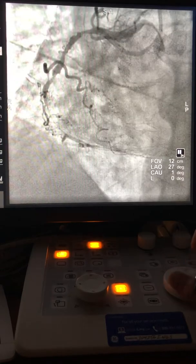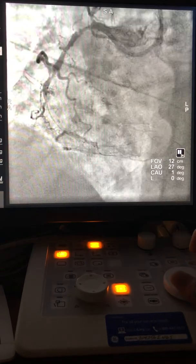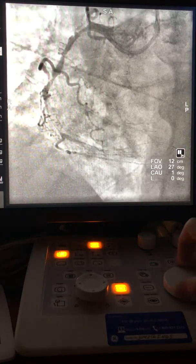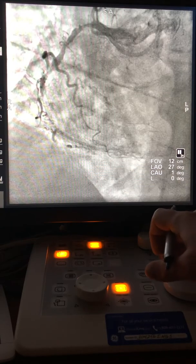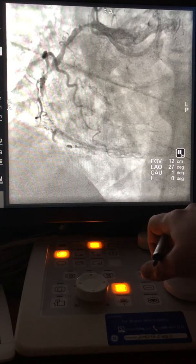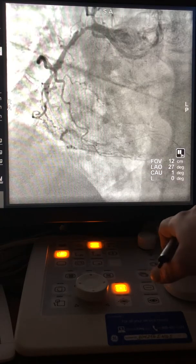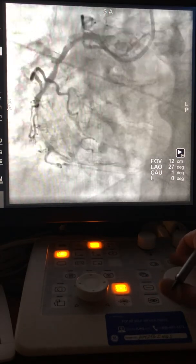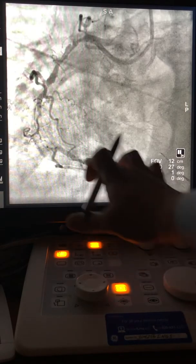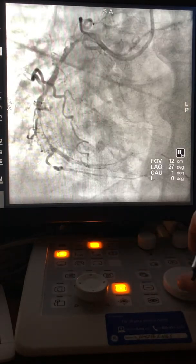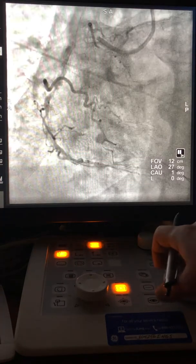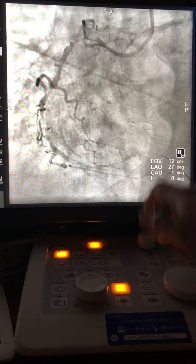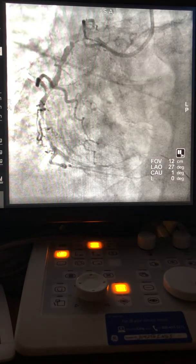The wire has passed — that's the most important part. You see the wire in the true lumen, and there is a buckle in the wire here, which confirms it is in the true lumen. Don't balloon in this area until you are 100% sure it is in the true lumen. This is the wire; this is the balloon.